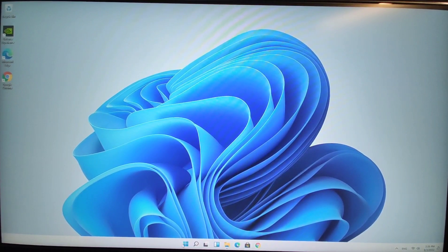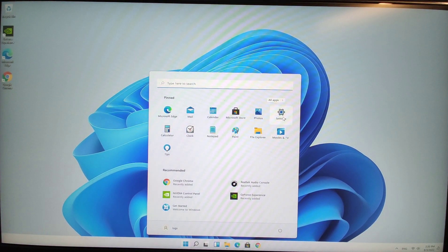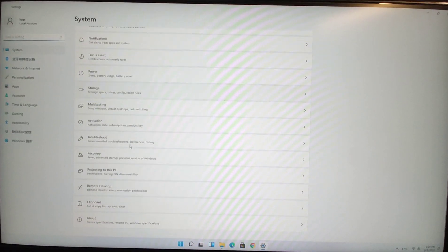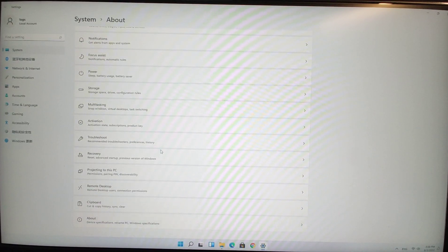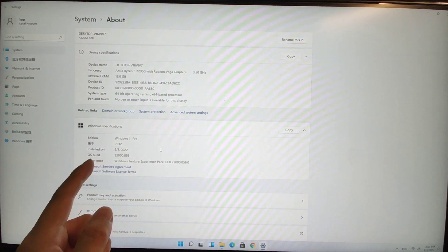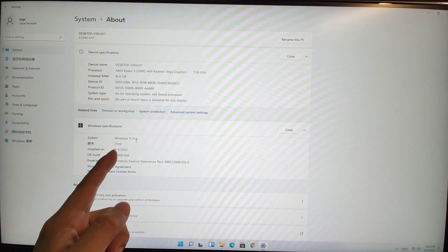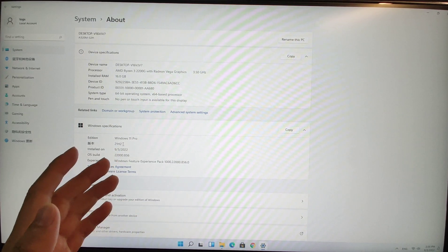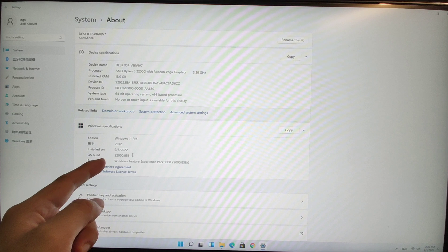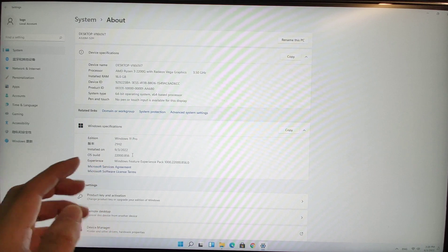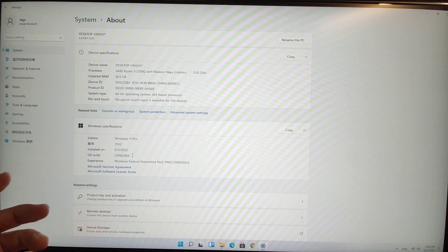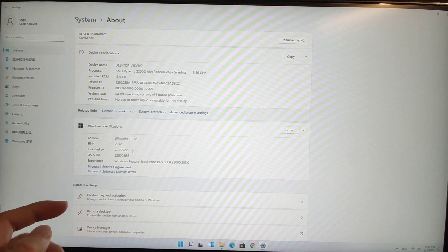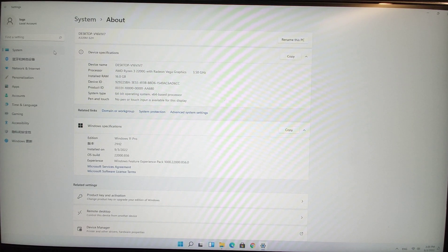Click the Start button, go to Settings, then go to About to check your system version. I'm using Windows 11 Pro 21H2 — the latest version. If you are not using this latest version, I recommend that you update your Windows 11 to the latest version.